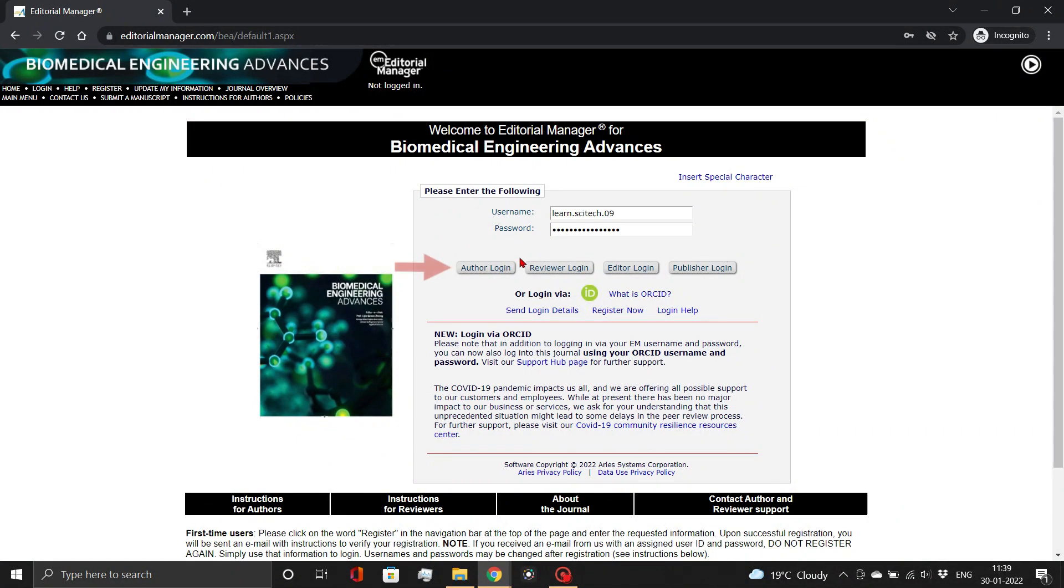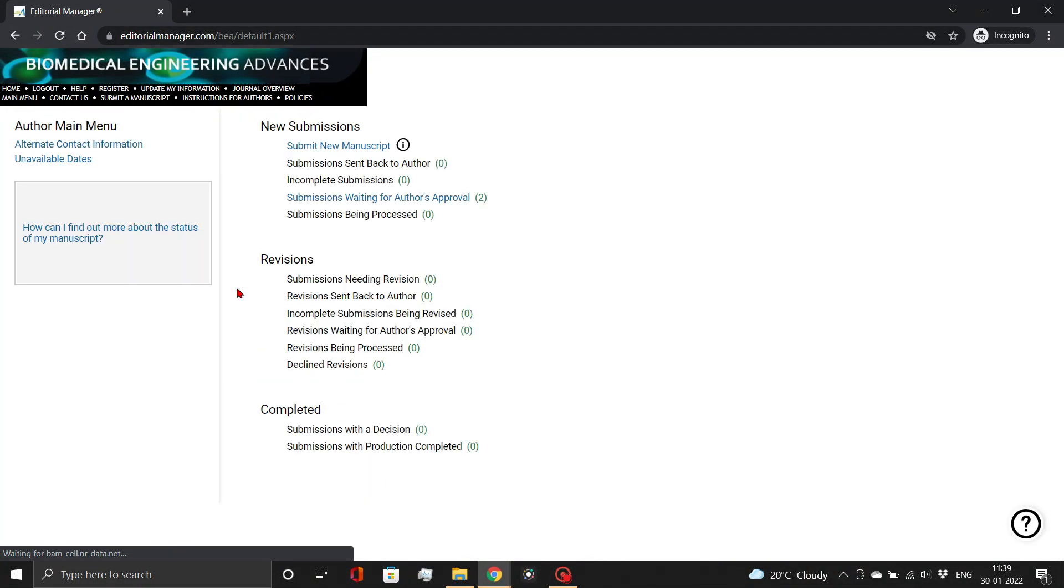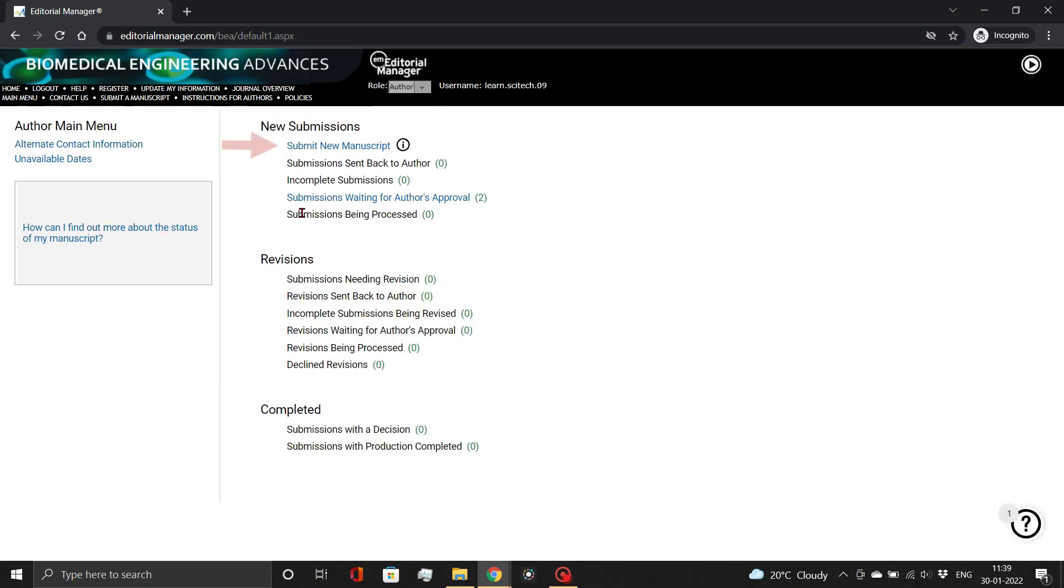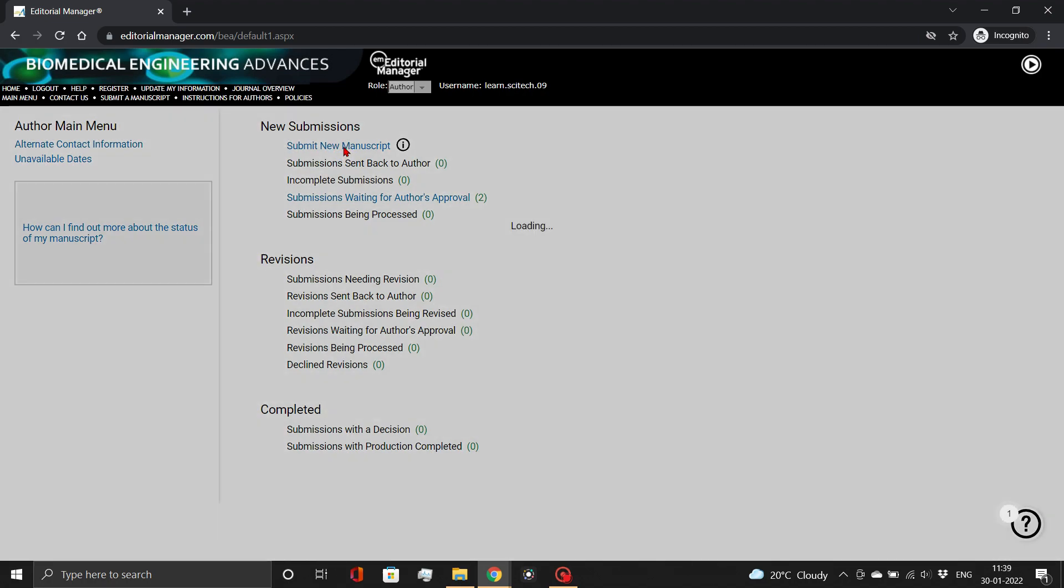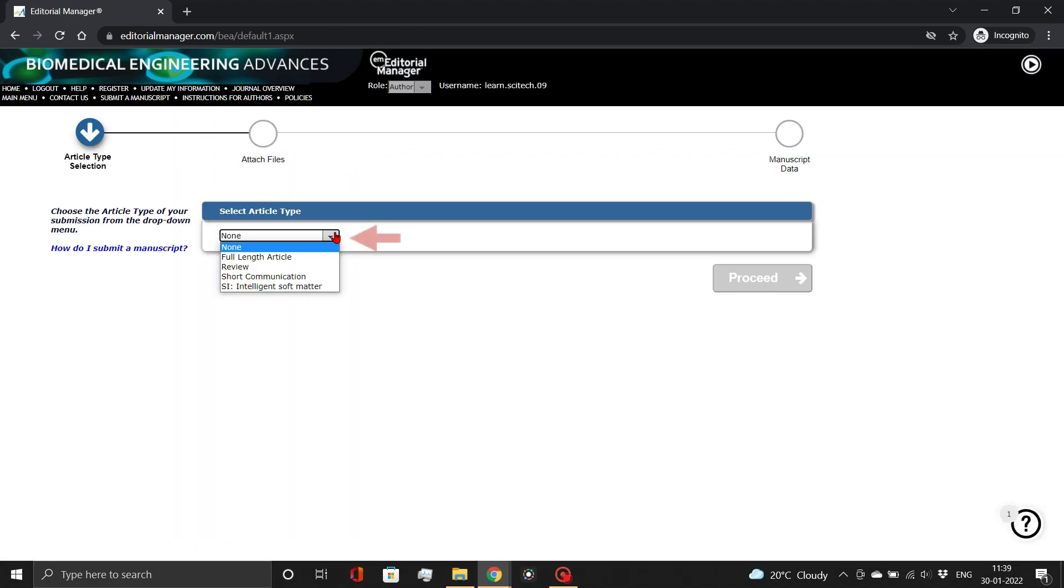Check out our previous video if you don't have the necessary credentials. To begin the submission process, select Submit New Manuscript. Here choose your article type from the drop-down menu and click Proceed.